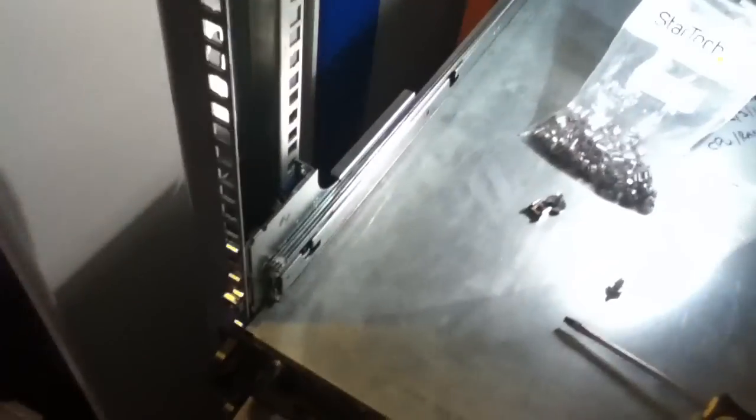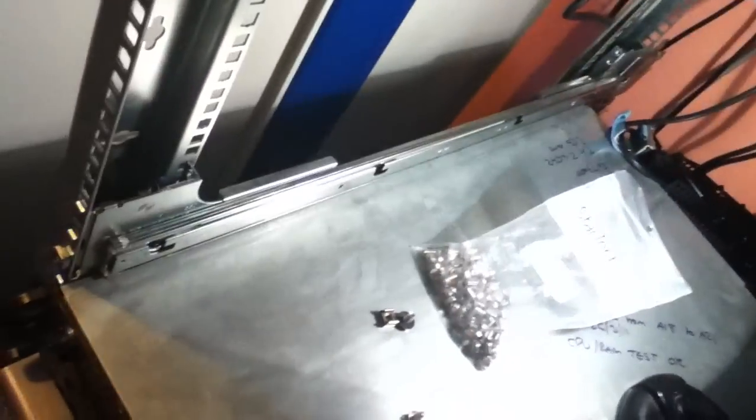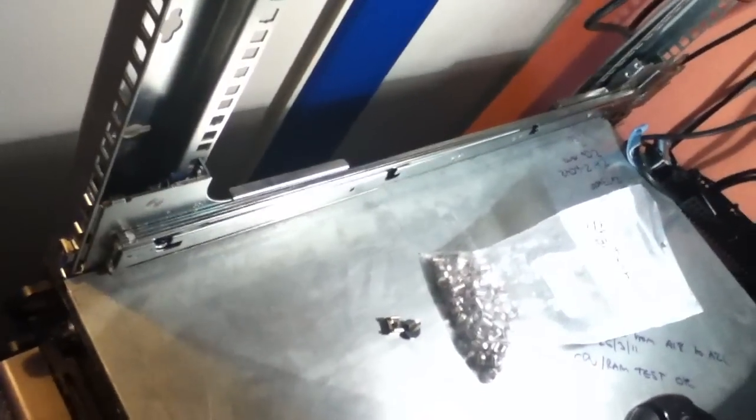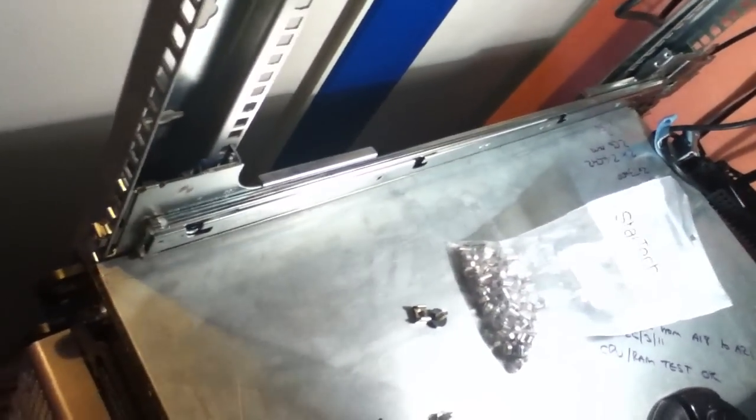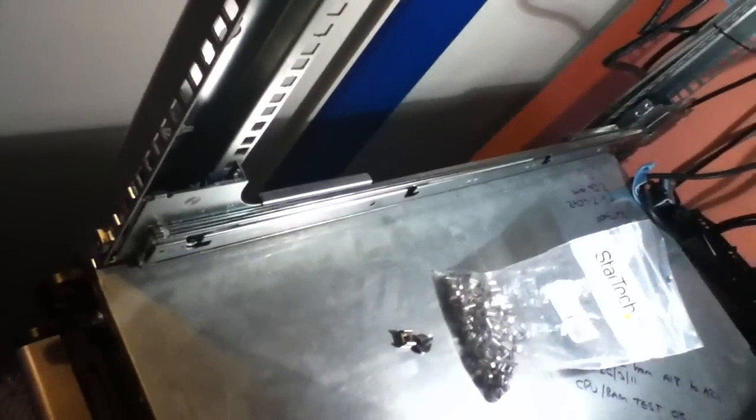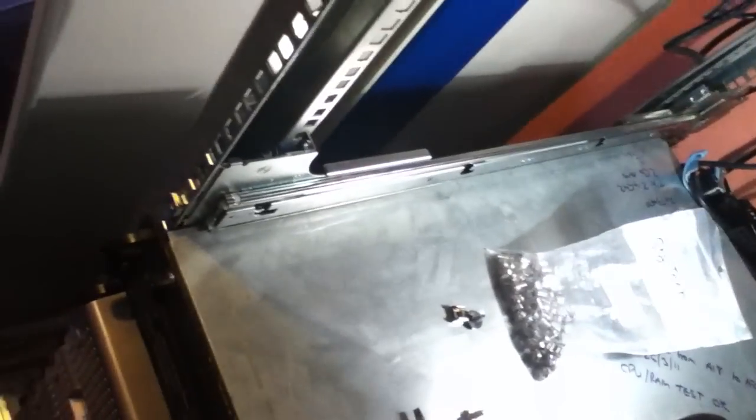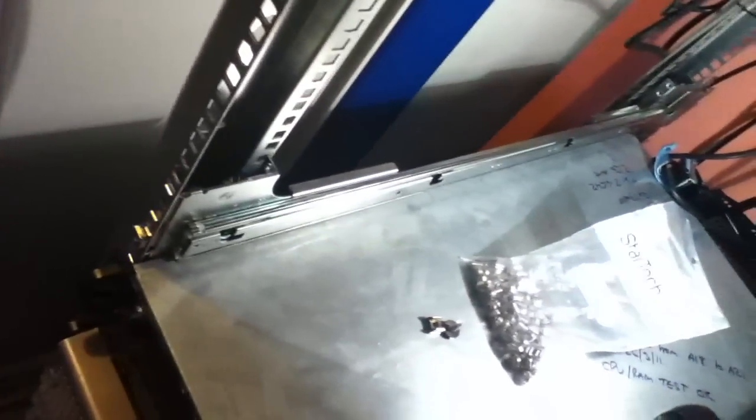So have fun with mounting your server rails, and I hope this helped anyone that was slightly confused on how you should mount them. So I will see you in the next video.